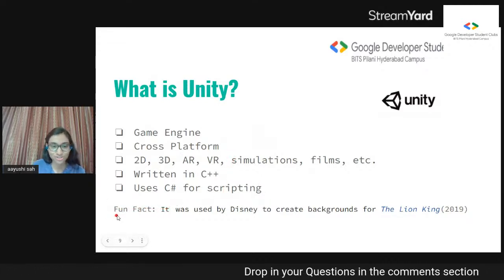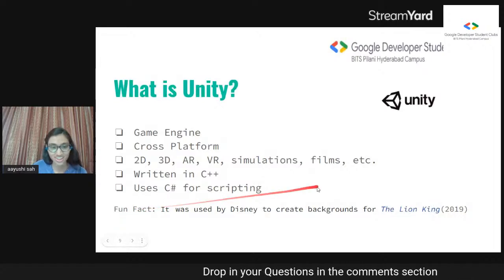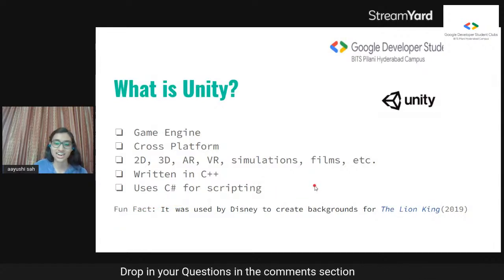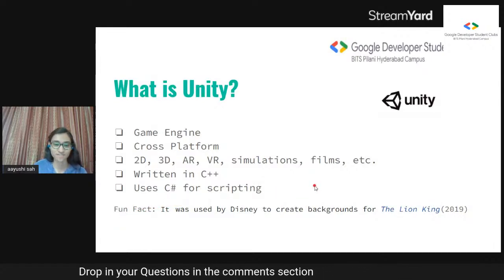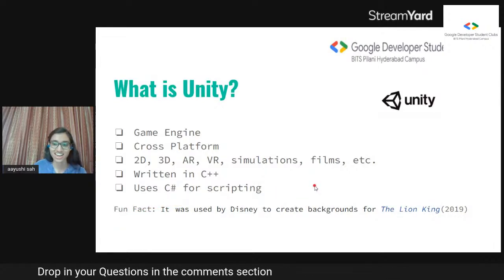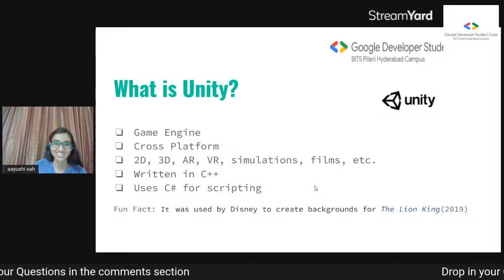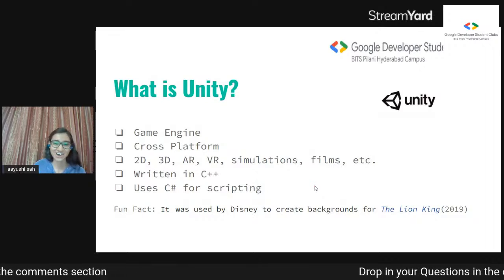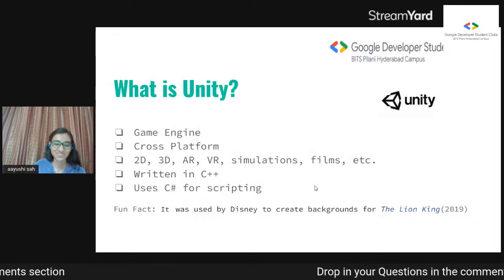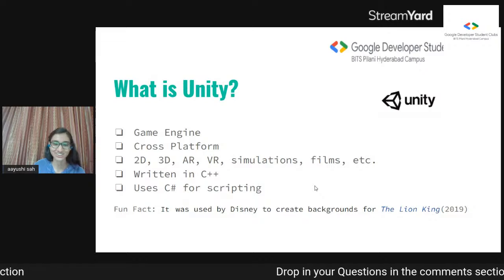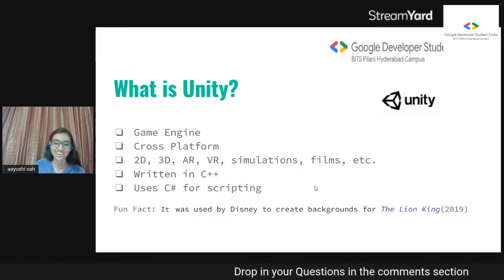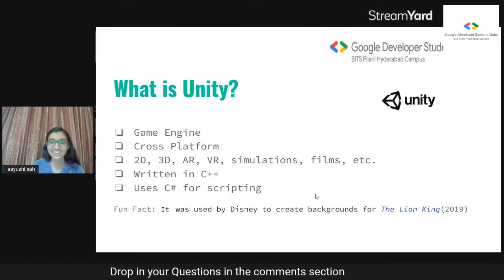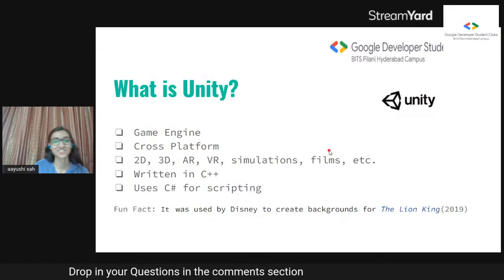Here's a little fun fact: Unity was also used to create backgrounds for the film The Lion King, which I remember watching in theaters. And now it's kind of interesting that I'm holding a session on Unity and game development — the circle of life, pun intended again.